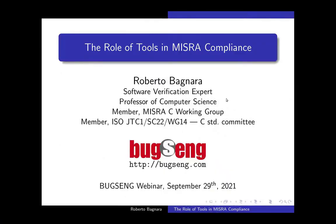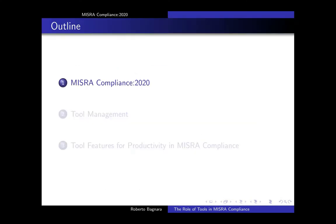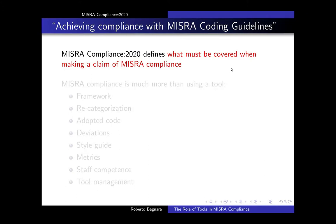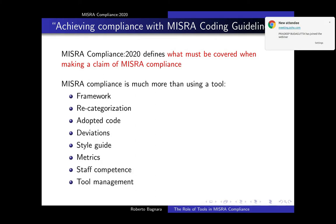Welcome everybody. I will give you a brief introduction on the role of tools in MISRA compliance as the topic of today concerns tools. The reference document for compliance to the MISRA standard is MISRA compliance 2020.